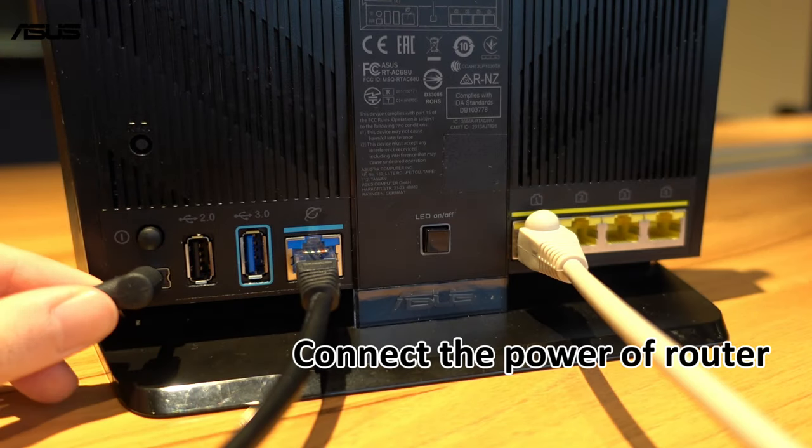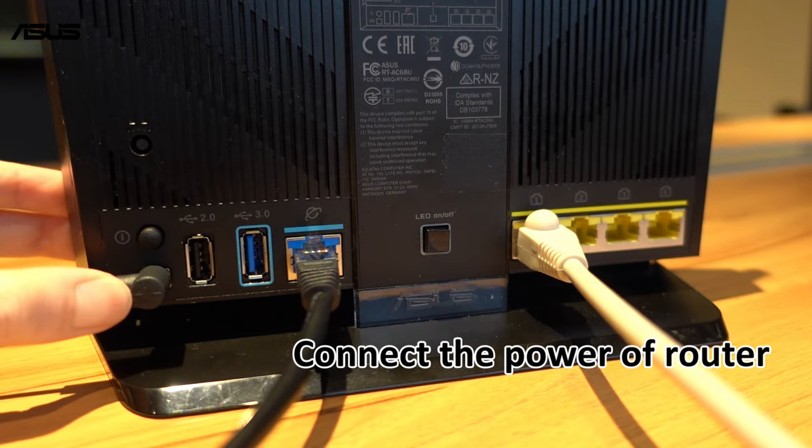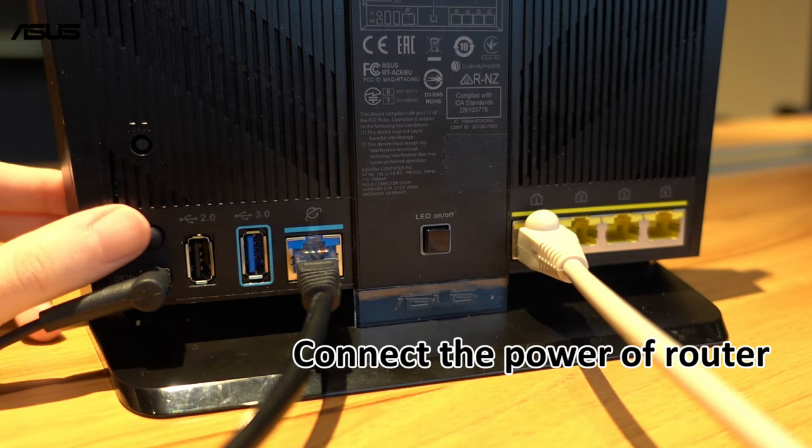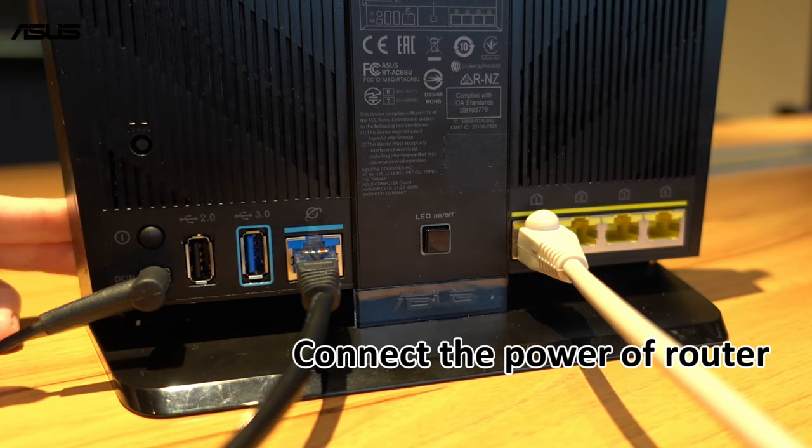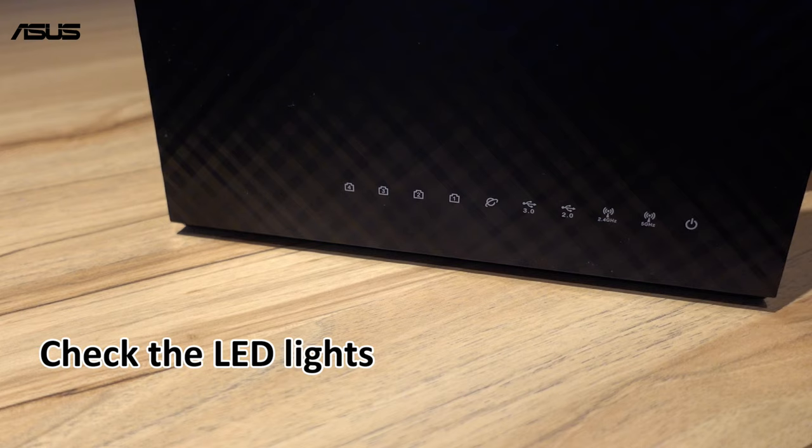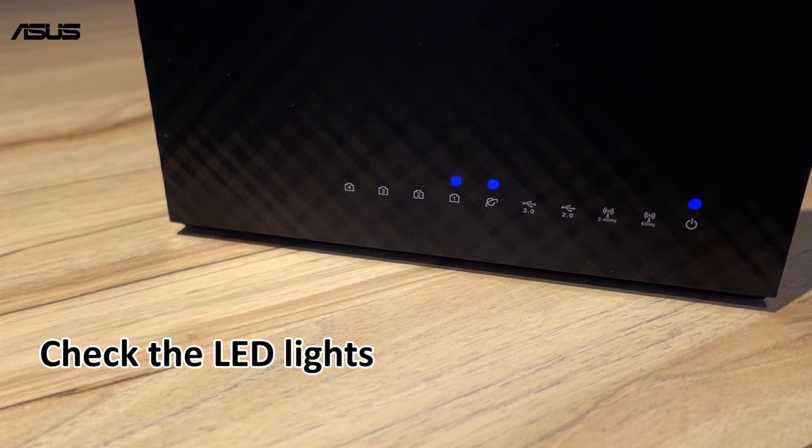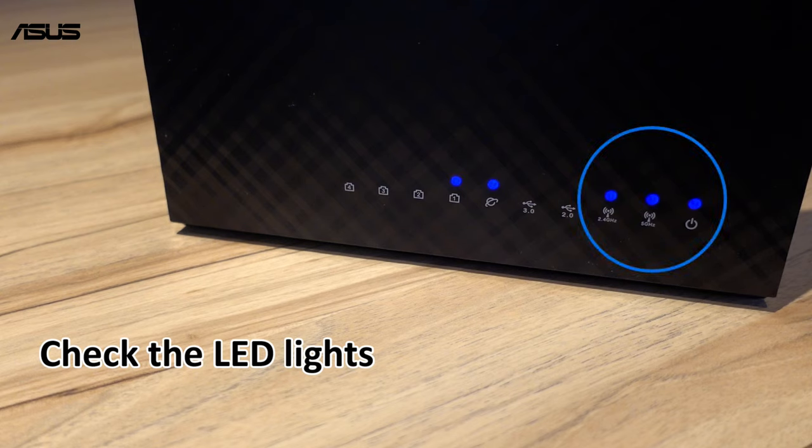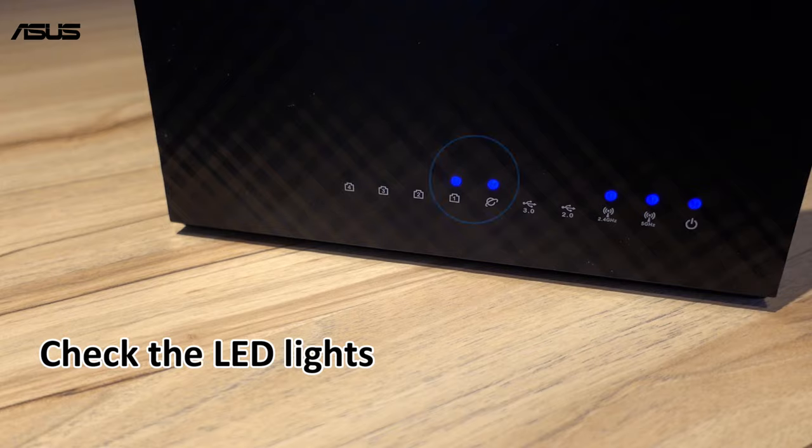Finally, connect the power cable and press the power button to turn on the router. And check the LED lights to the front of router. Make sure that the three LEDs on the far right should be on, and as well as the WAN and LAN port LED.